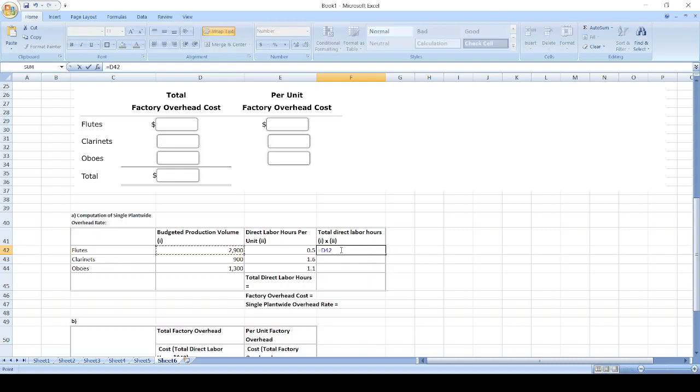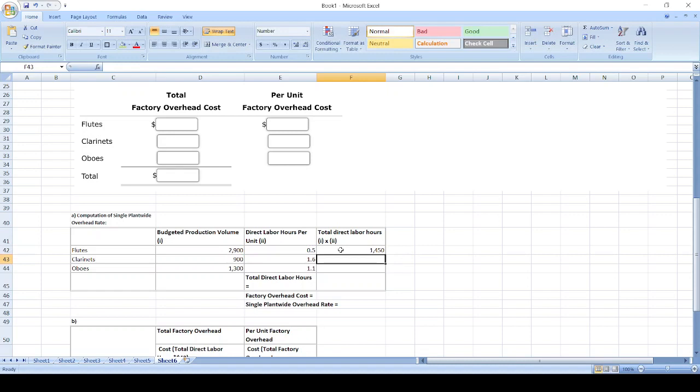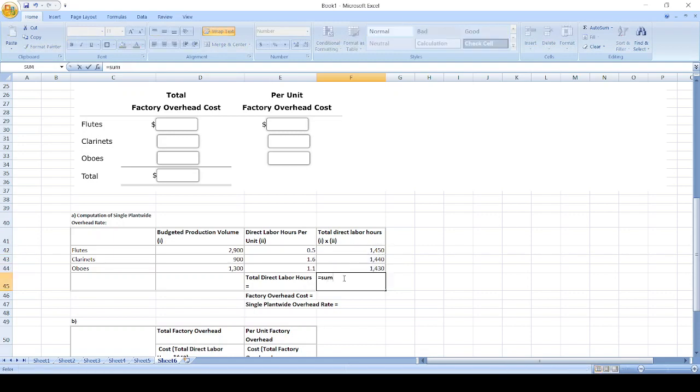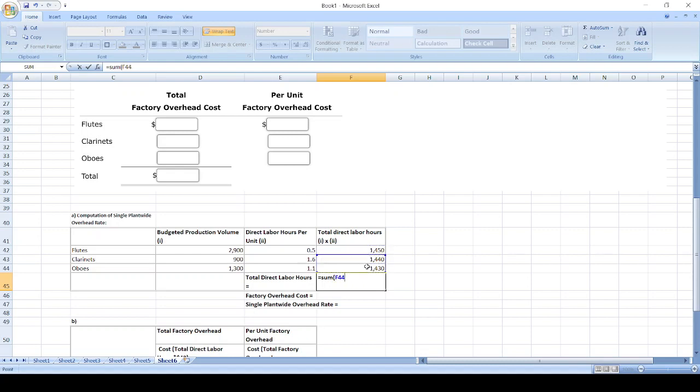Copy the formula, select the cells, and paste the formula. Total: sum equals sum, then values.